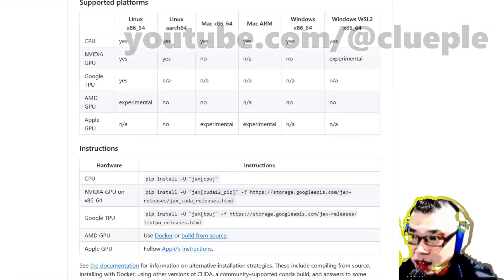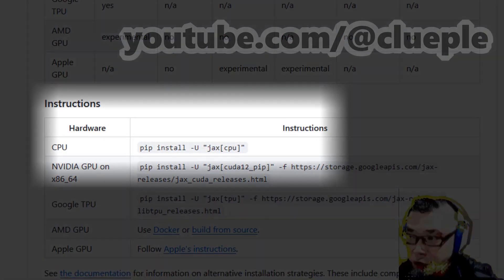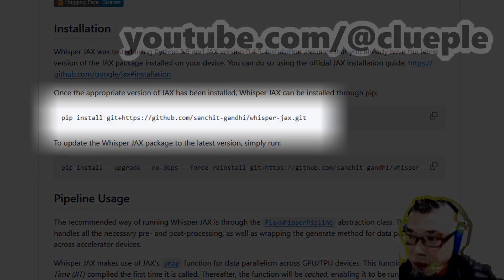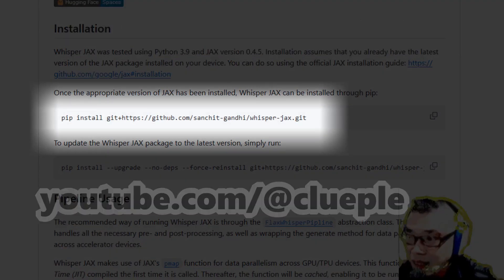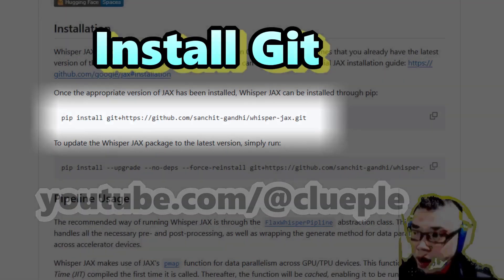I followed the JAX instructions to pip install the CPU-only version. I further proceeded to Git clone the Whisper JAX repo, but I forgot that Git was not installed on my NUC.